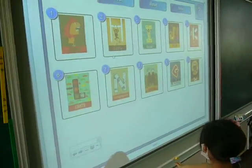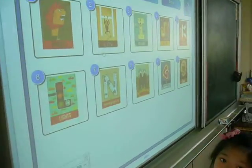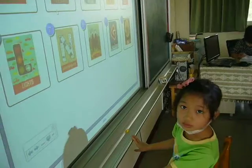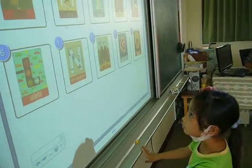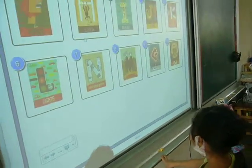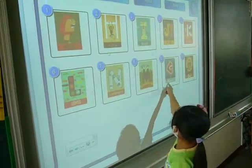Okay, read aloud the alphabet. A, B, C, D, E, F, T, E, H, I, J, K, L, M, L, P.